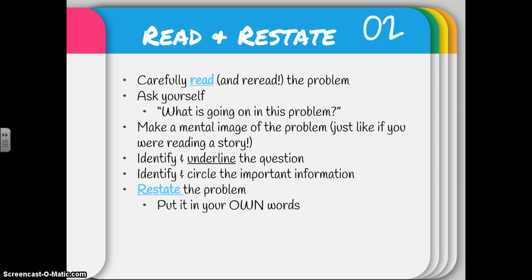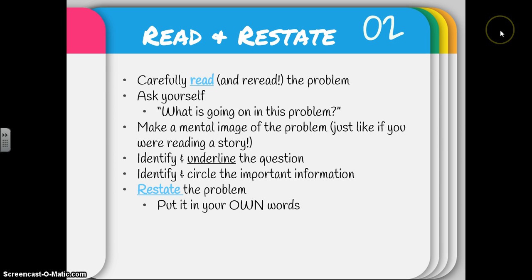Take some time to identify and underline the question. Make sure you know what it is really asking you to figure out. Identify and circle the important information that relates to that question, and then restate the problem — put it in your own words. So let's take a look at an example.